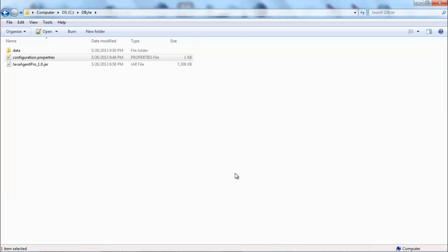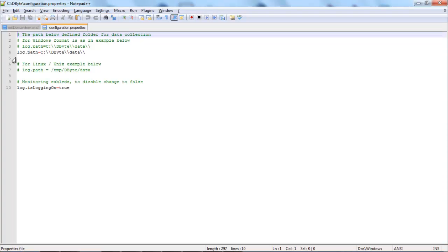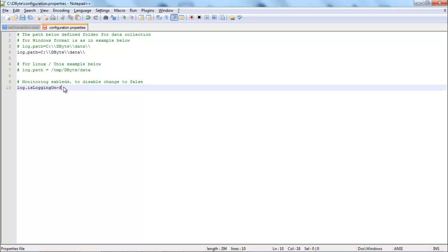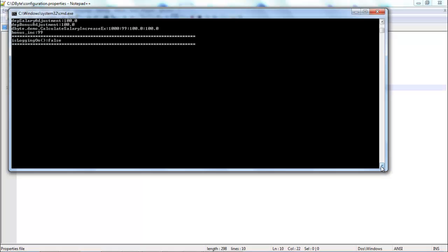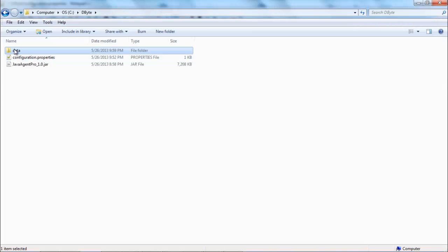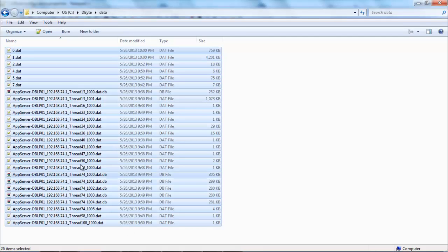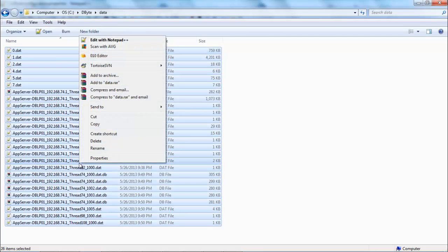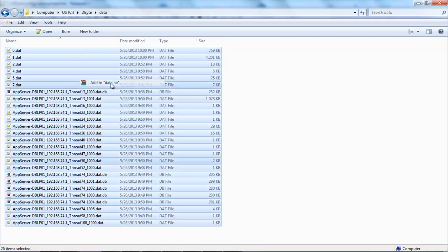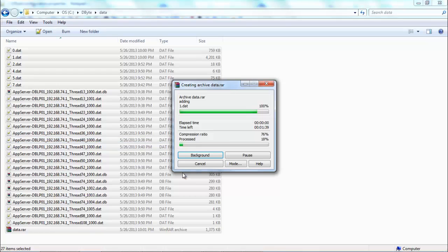I will open configuration properties and will switch the flag to false. This will stop data recording. I will navigate to the data folder, select all files and compress them. In this demo I'm using WinRAR.